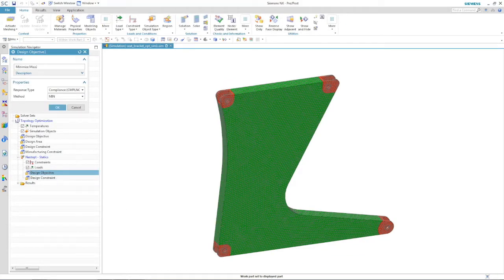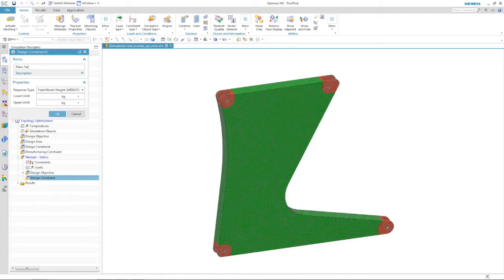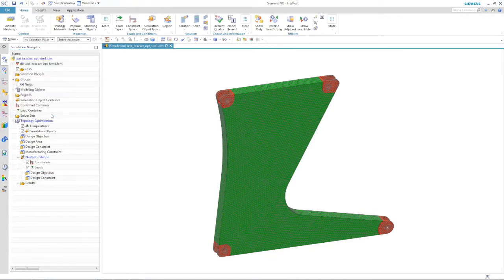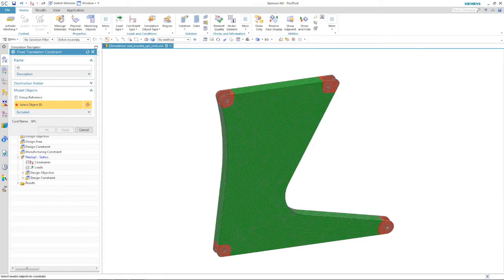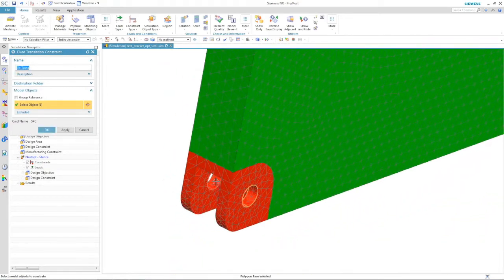For this seat bracket, we want to minimize mass with an upper limit of 2.5 kilograms. We also put fixed constraints on the bottom bracket connections where it will connect to the floor.